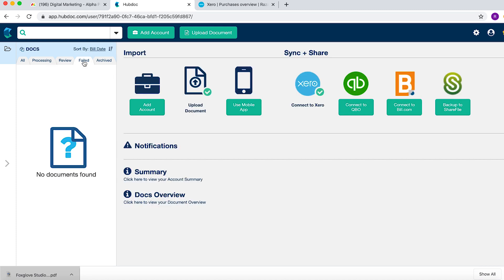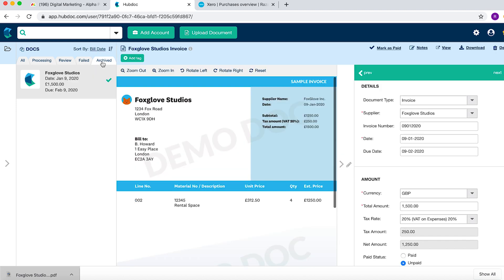Failed means HubDoc failed to recognize some information and you would need to go in there and code it manually. Archived means you've completed the process.